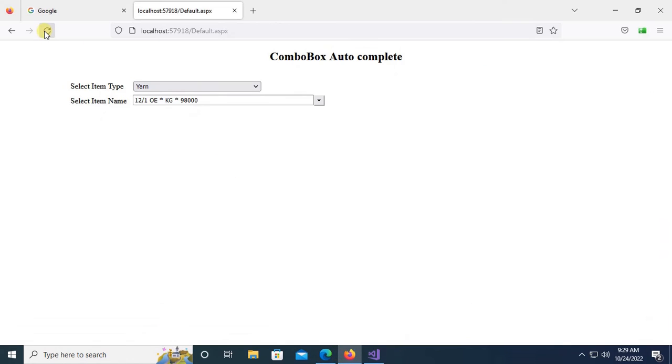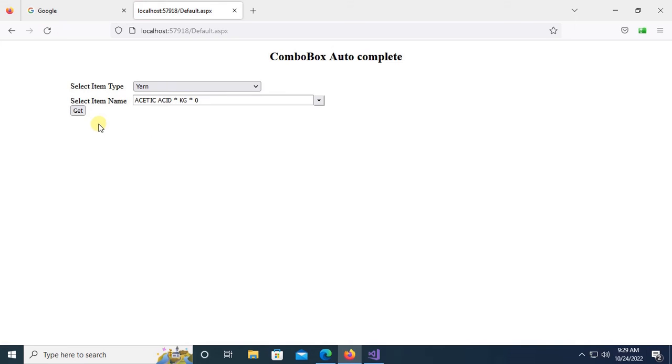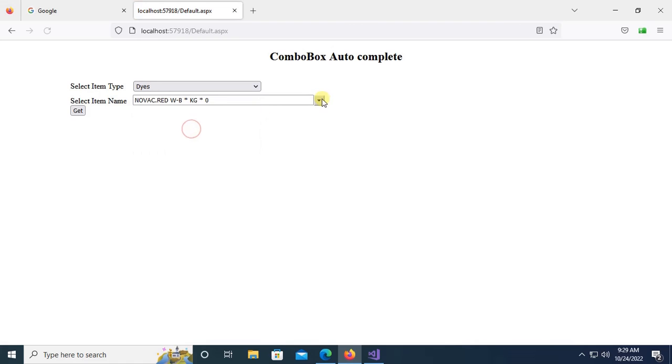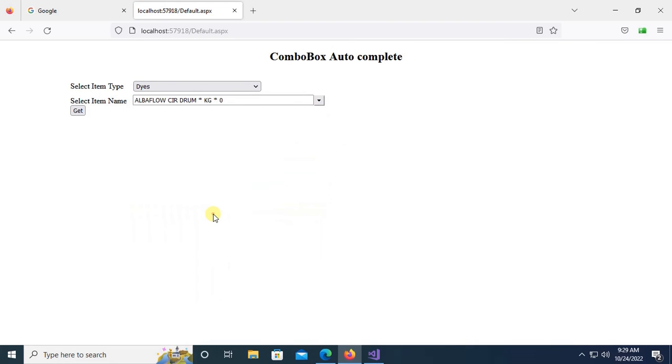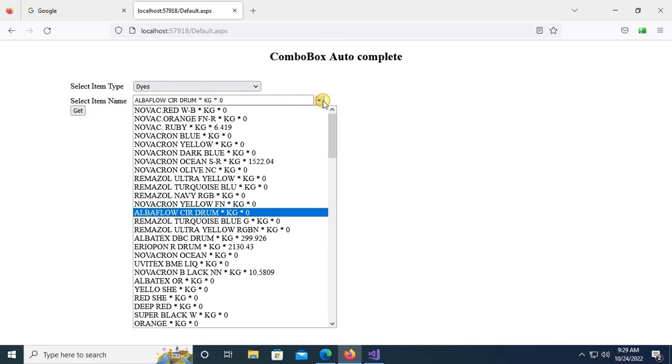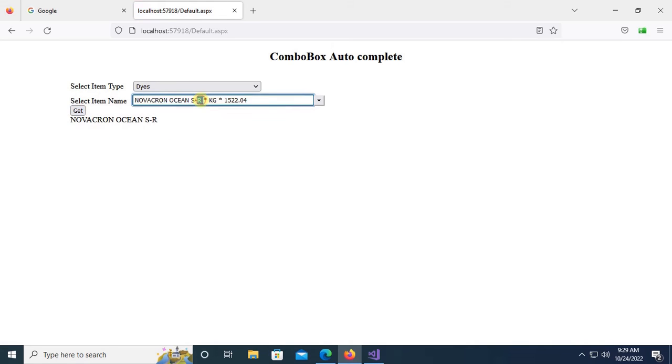Yes, the button is added. Now selecting, select item. Item is Nova Conversion SR, unit kg, and this is the quantity. When I click on Get, it's displaying only Nova Conversion.